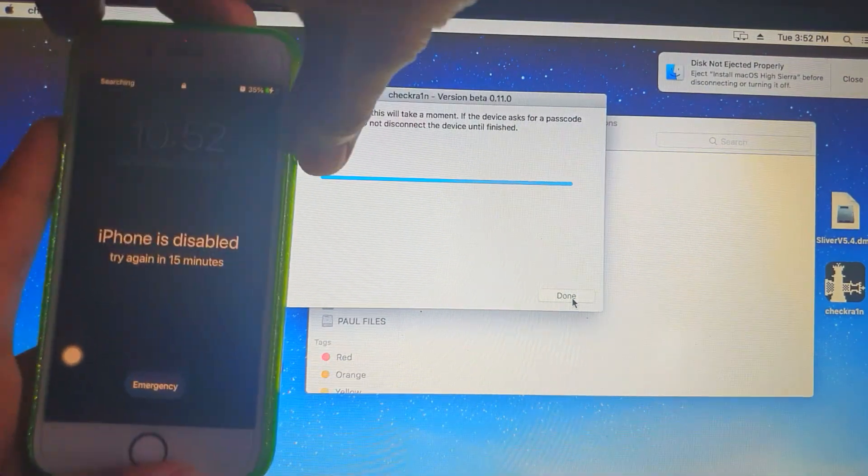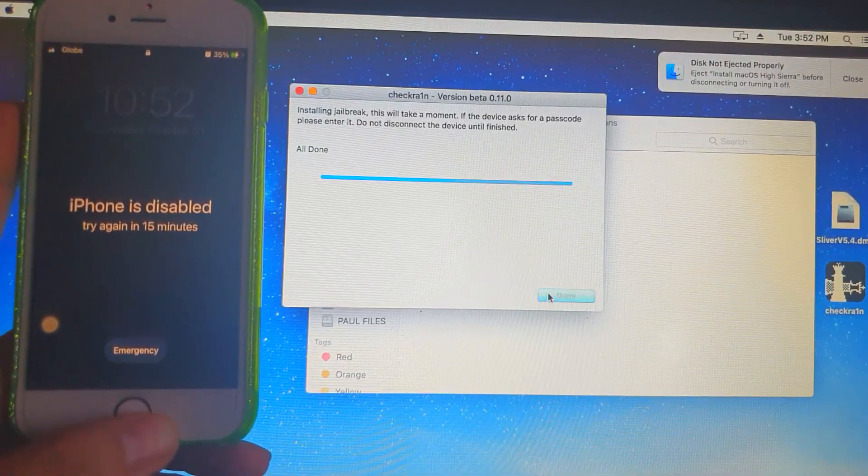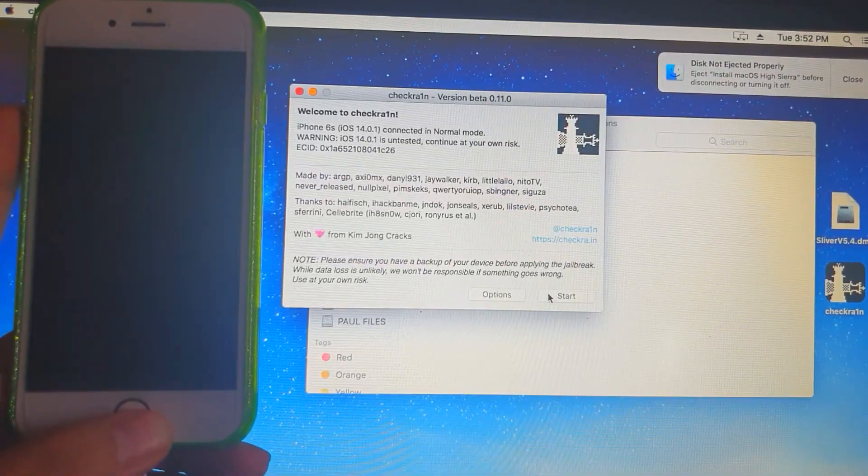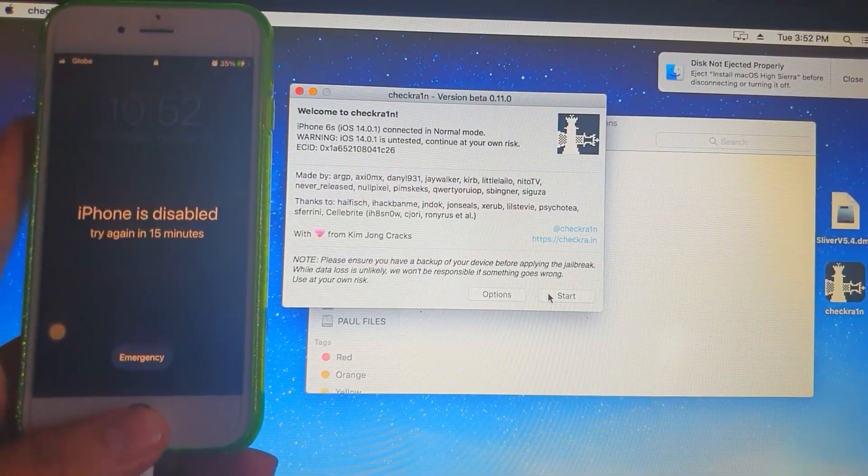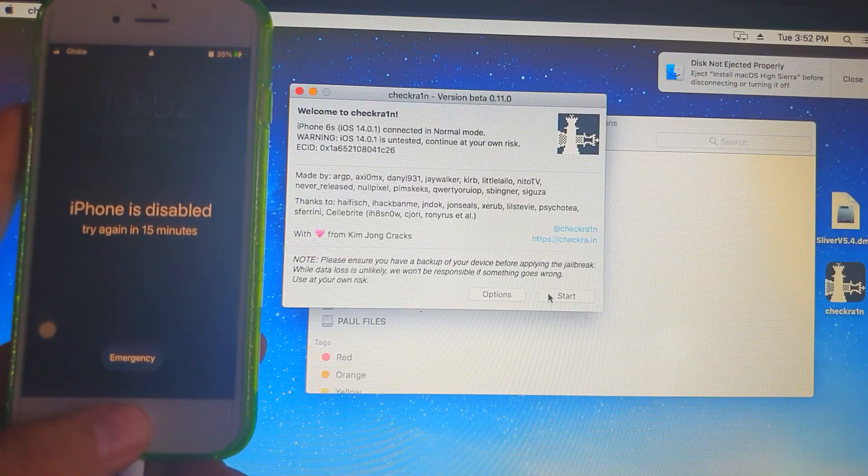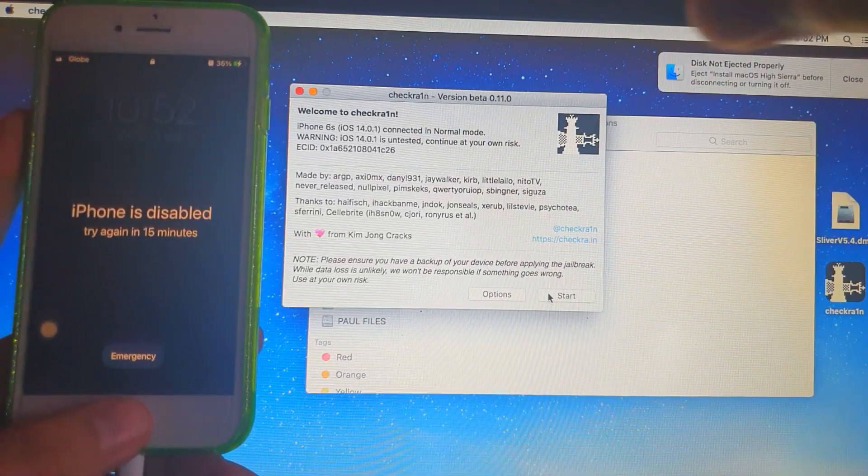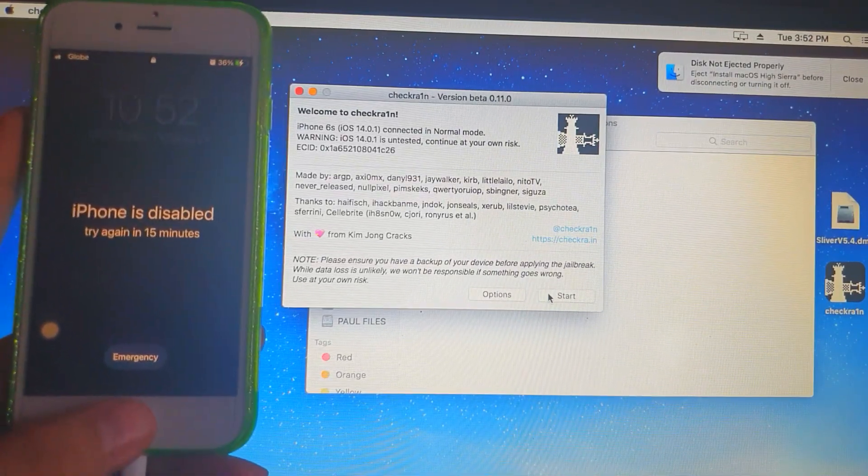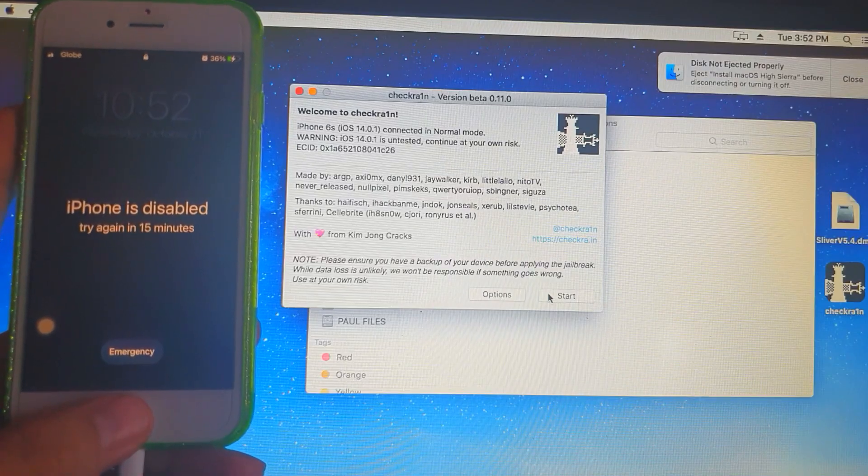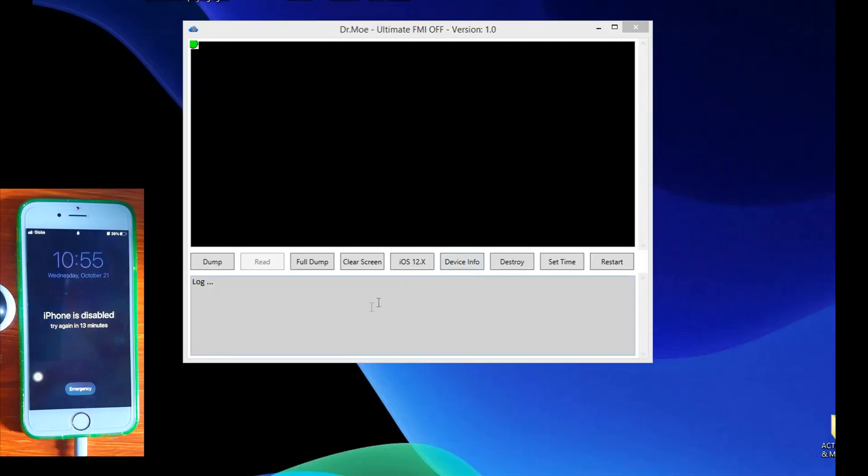After a successful jailbreak, you can see that the phone is still disabled. It says try again in 15 minutes. Now we're going to head over and switch to our Windows PC so that we can test the tools that we've mentioned earlier.